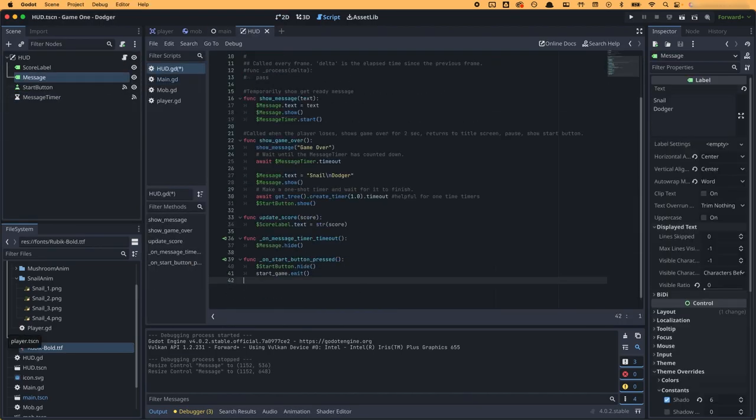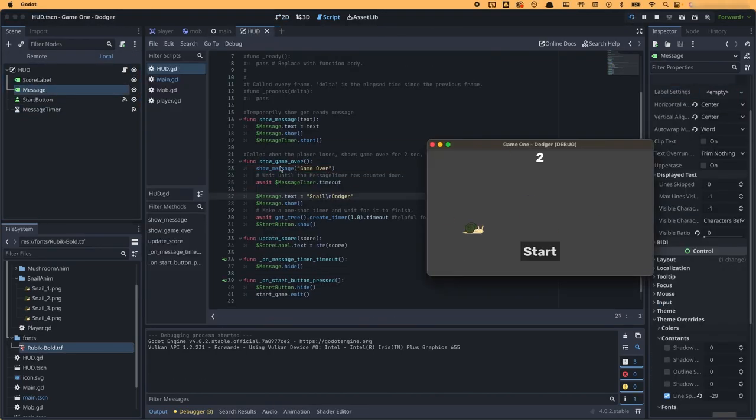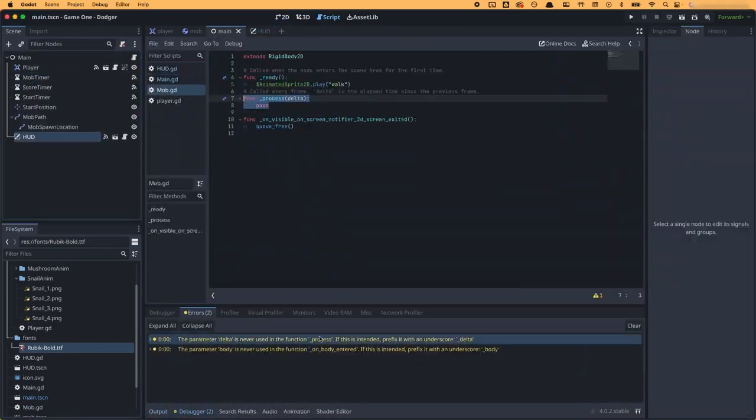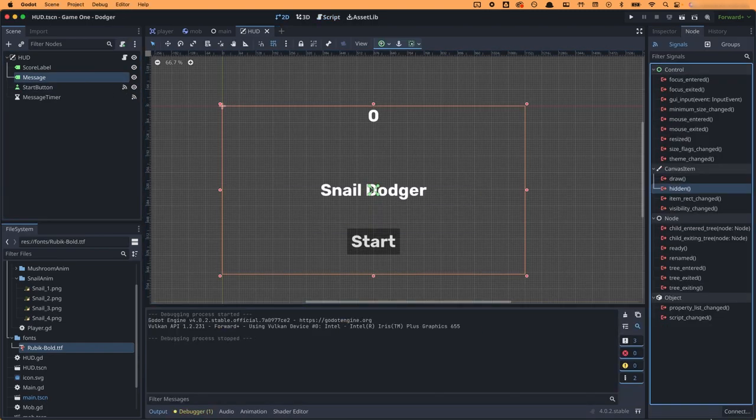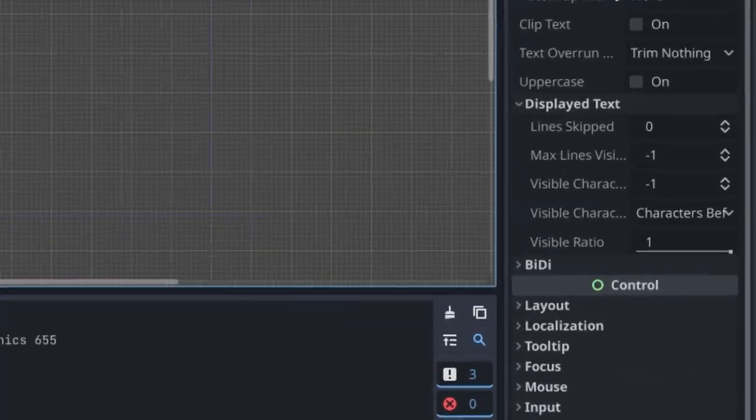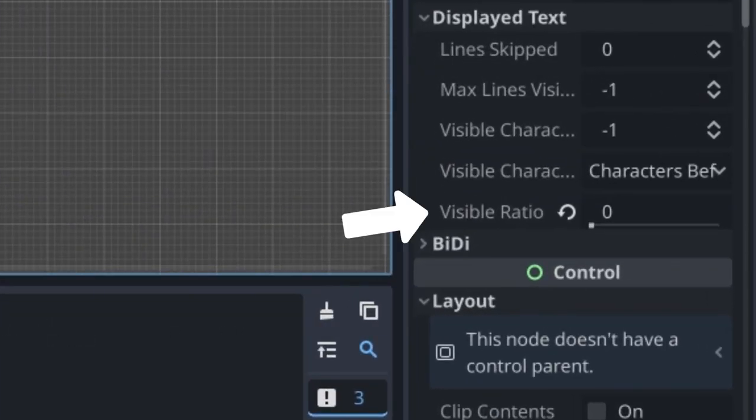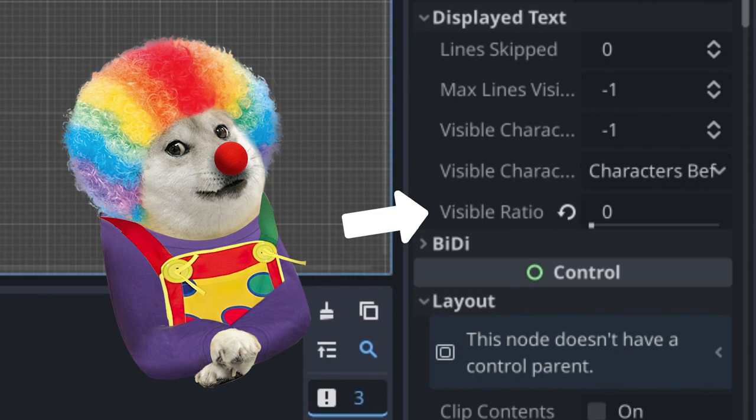So I spent the next half hour parsing through code, comparing with the tutorial and consulting wikis until I finally looked at the labels inspector and realized that I had set the visible ratio to zero. The most simple mistake I could have made, and it took me that long to figure it out.